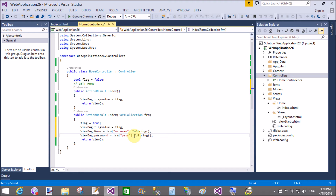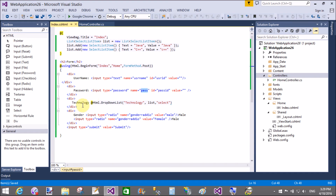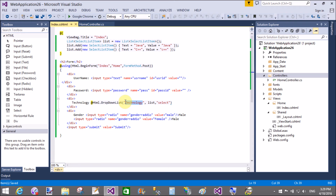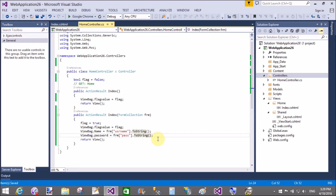Please enjoy my videos and learn more about ASP.NET MVC. I will create similar videos covering ASP.NET Web Forms as well, so if you know ASP.NET Web Forms you can easily learn ASP.NET MVC.